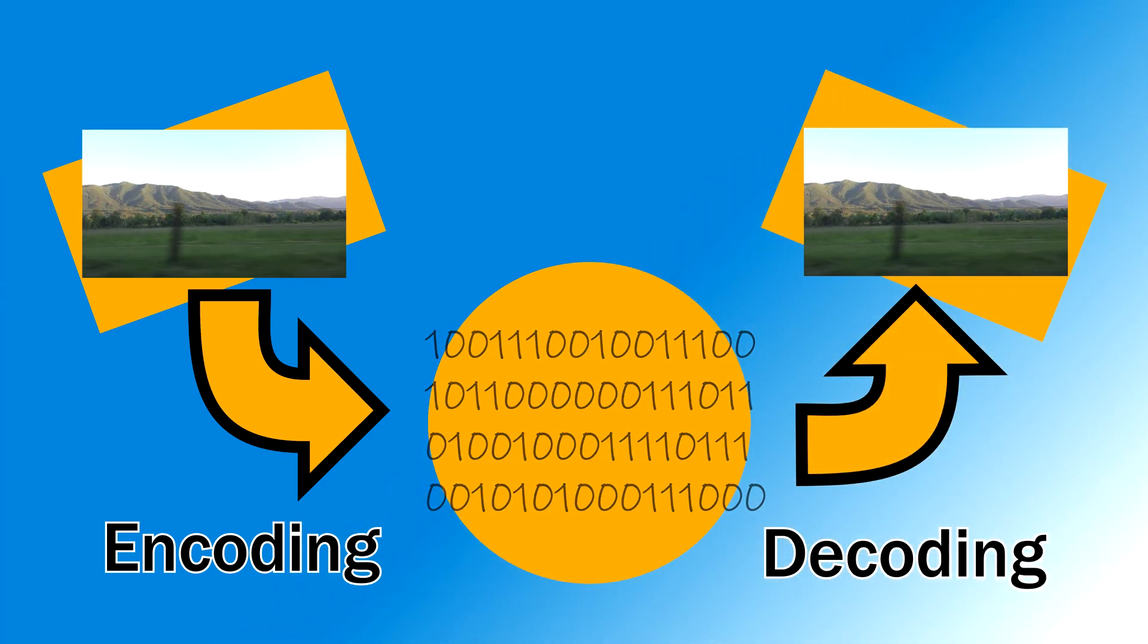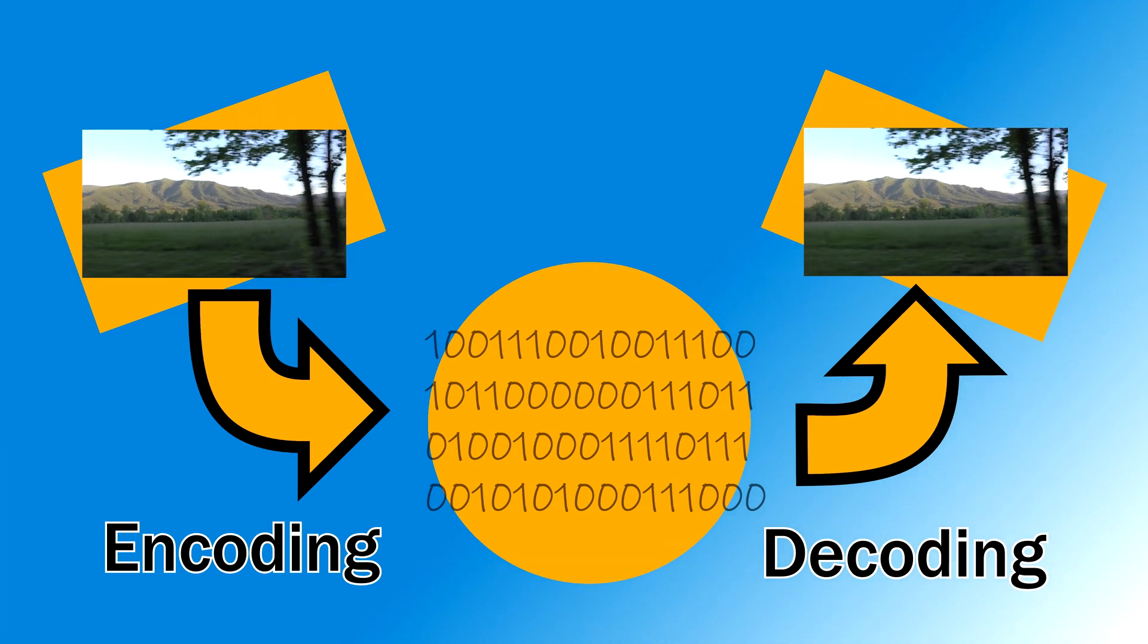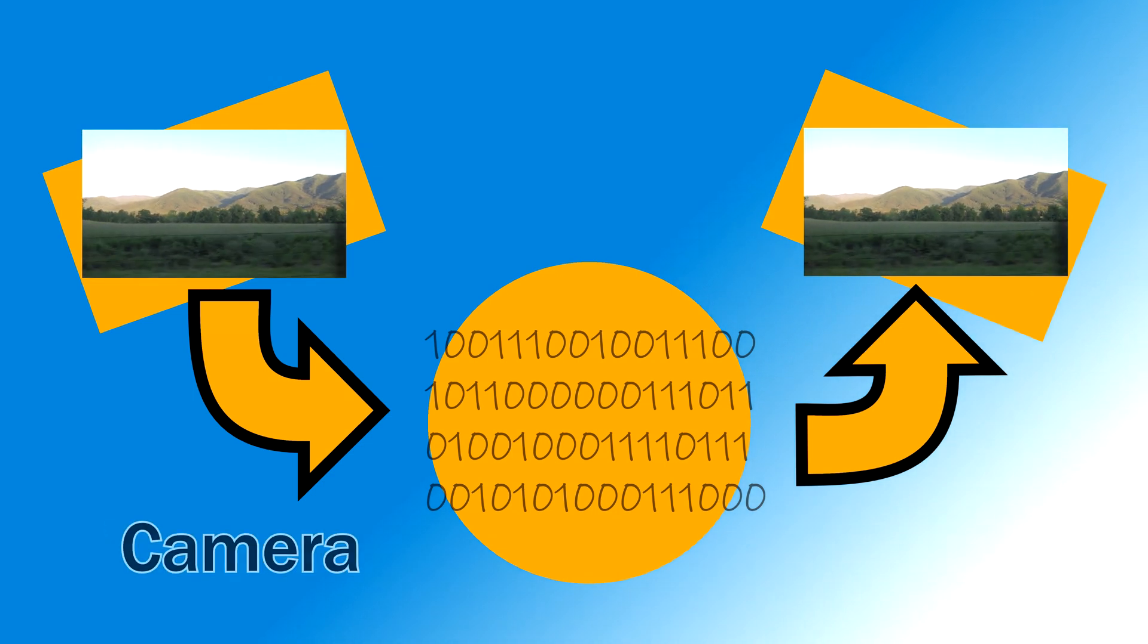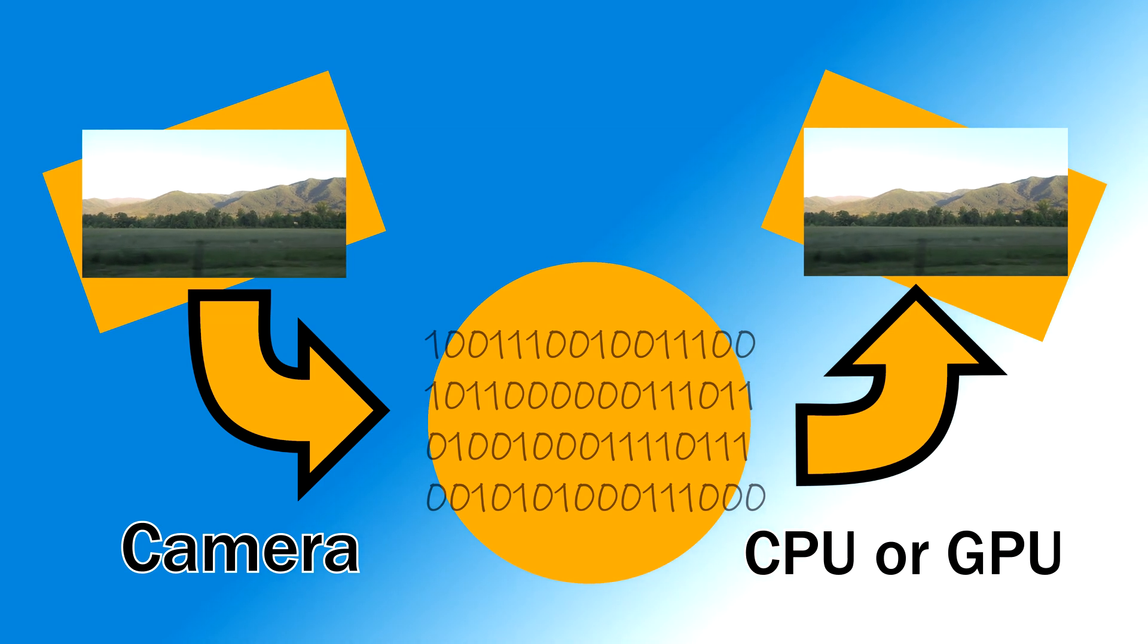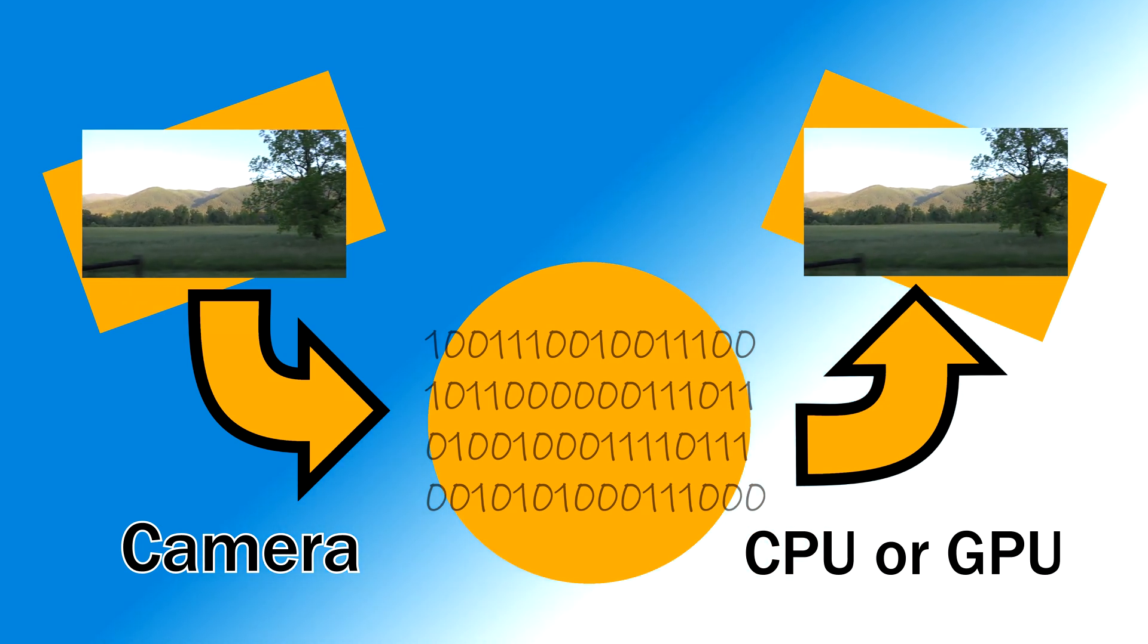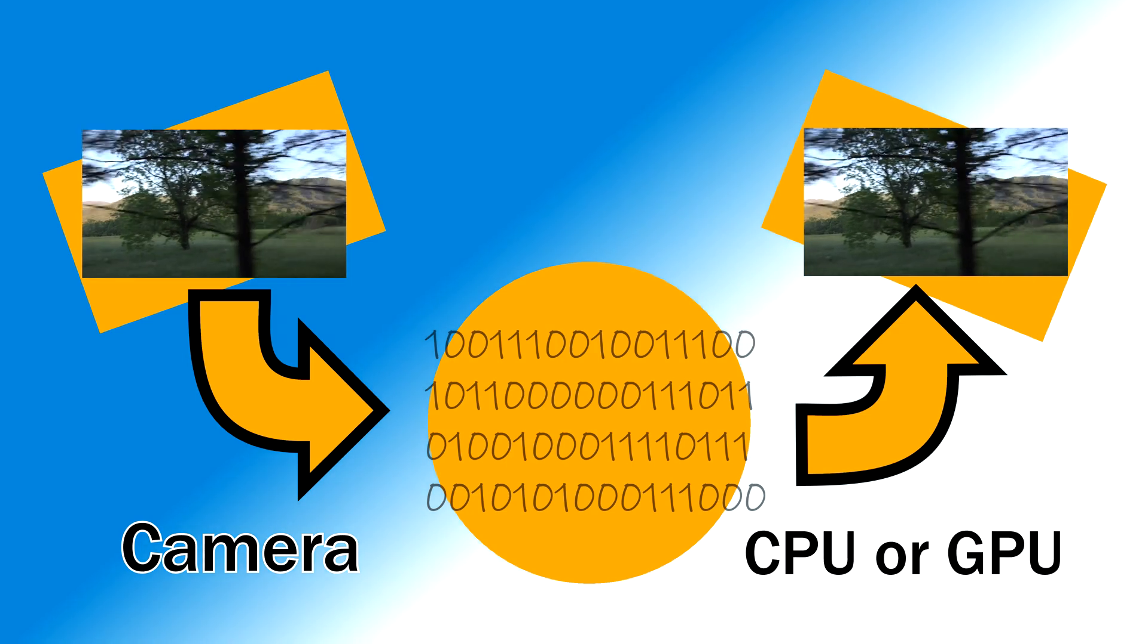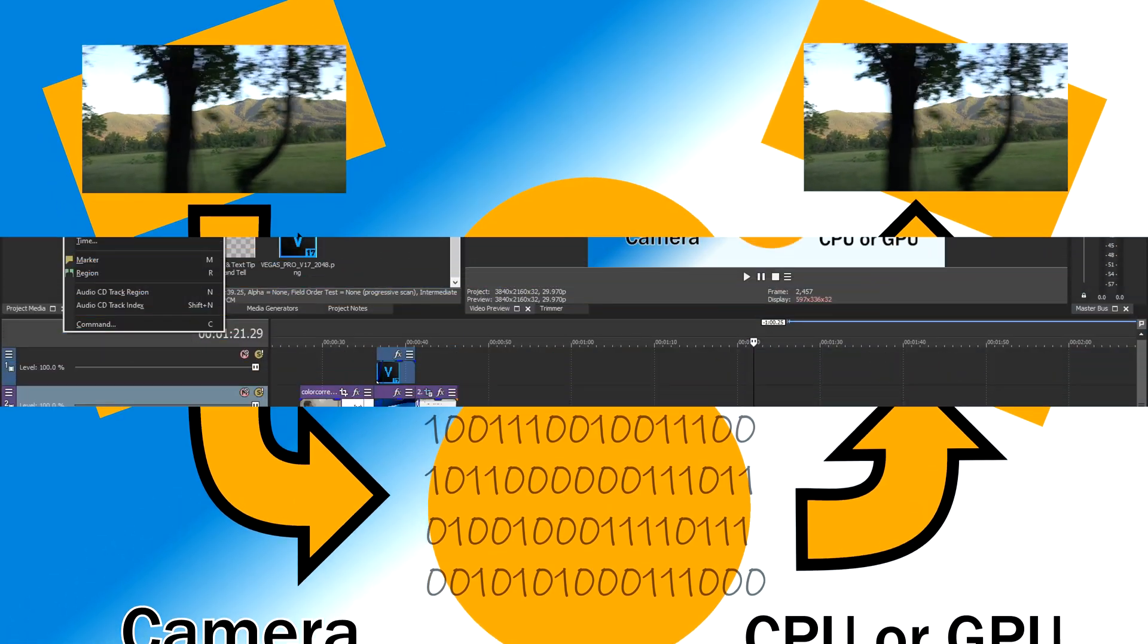A CPU is a jack-of-all-trades and a master of none. Your GPU, however, is the master of one thing: graphics. Now, video, you would think, would be a perfect candidate for your graphics card to work with, and you'd be right. However, it's not that simple. Your computer doesn't just intuitively know how to give tasks to your GPU, and your GPU doesn't just automatically know how to decode every codec.